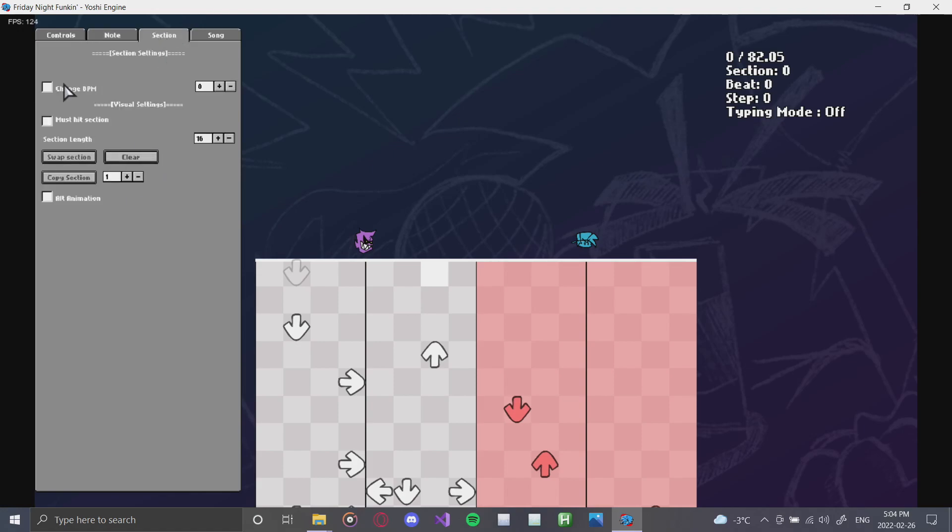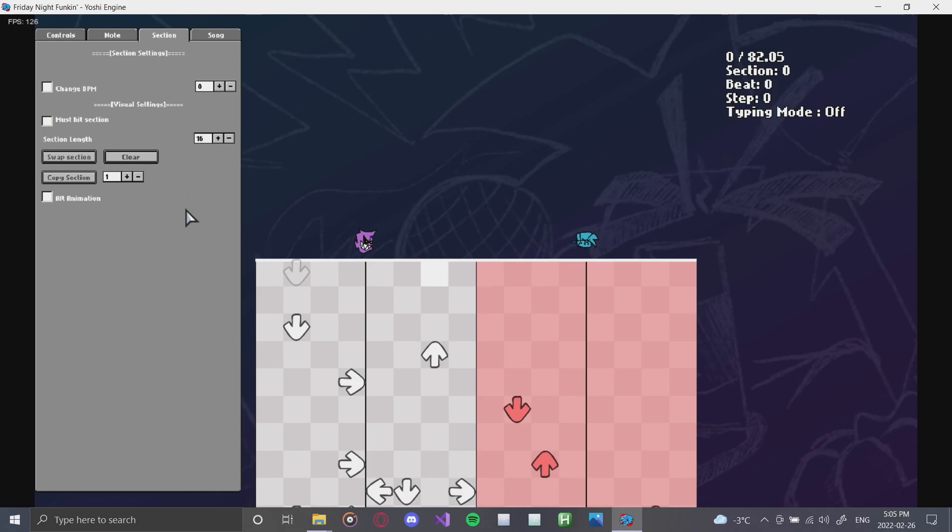Next up, we have the section tab, in which you can change the BPM in a section. You can also make this a must-hit section, which will essentially make it a boyfriend section. You can also change the length of the section, which you should keep in 16 unless the song is in something like 3-4 time or 5-4 time. Or even 7-8 time, but that's a little crazy. You can also swap sections, copy sections, clear sections, and you can also use alt animations.